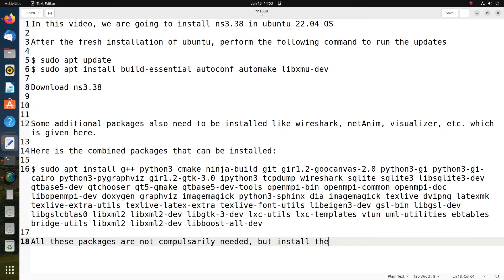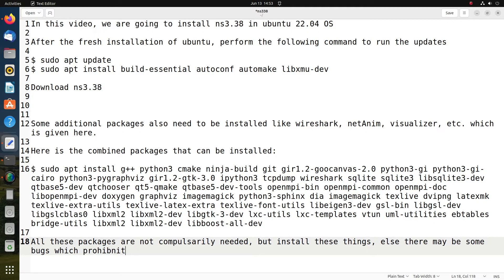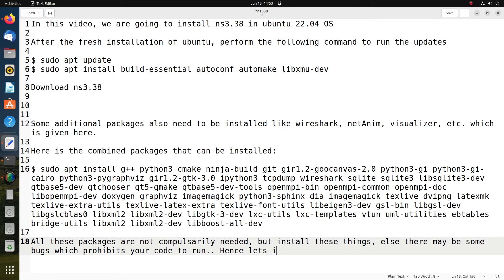Two methods of decompressing: one through the terminal, another through the GUI. For easier understanding, since many of you might be fresh users or new users, I can give you a method of using GUI. In case you want to use terminal mode installation, you can follow my previous videos where I have given the terminal mode of unzipping or decompressing.